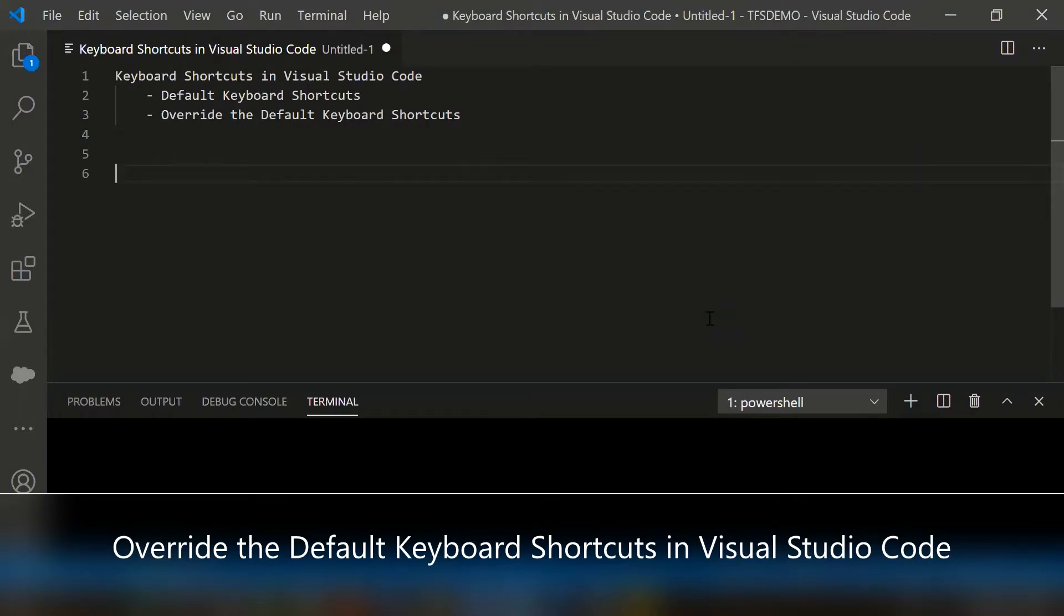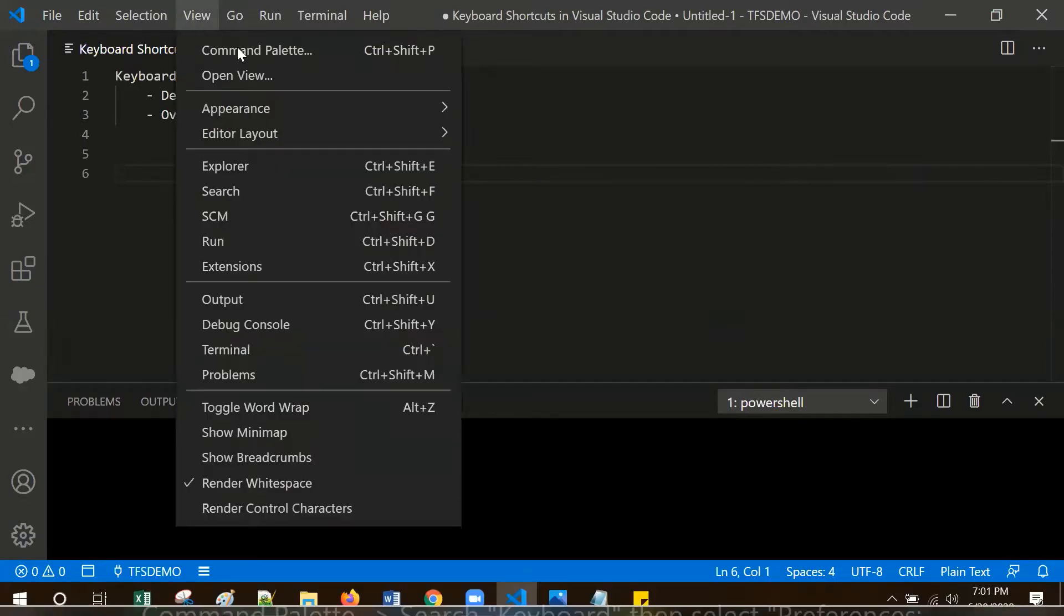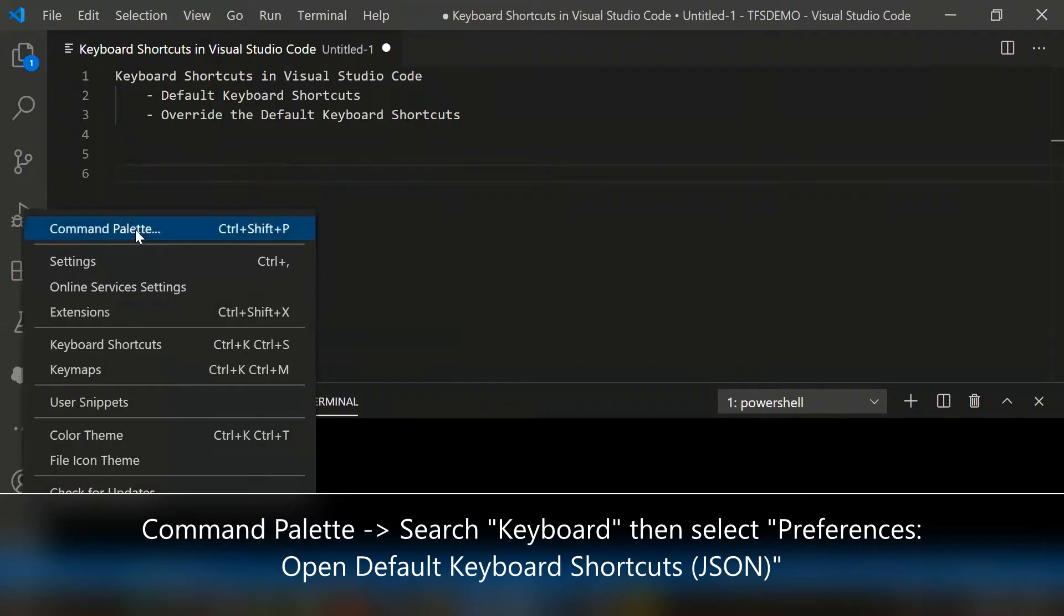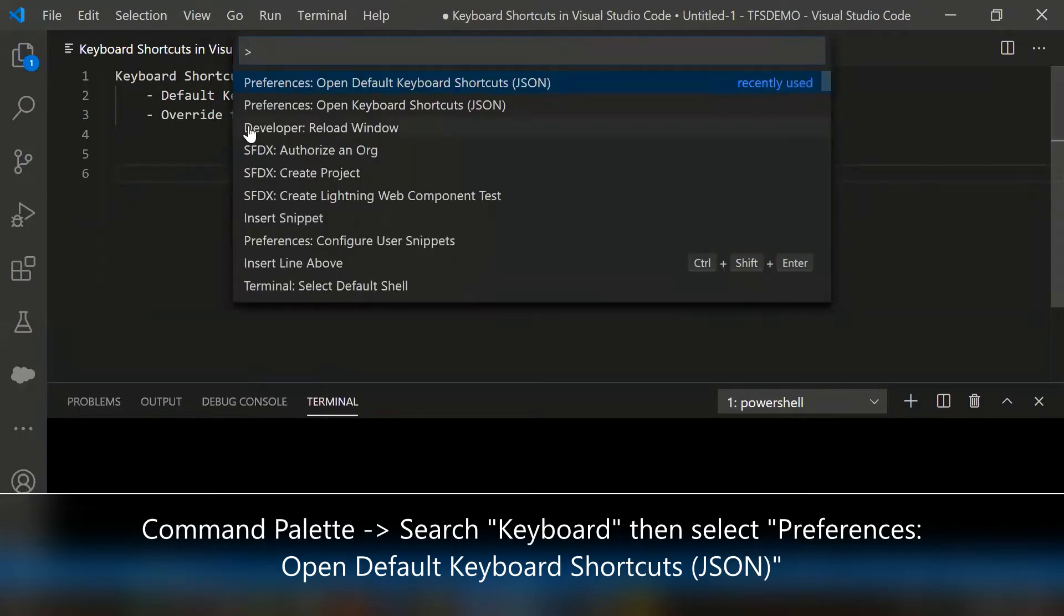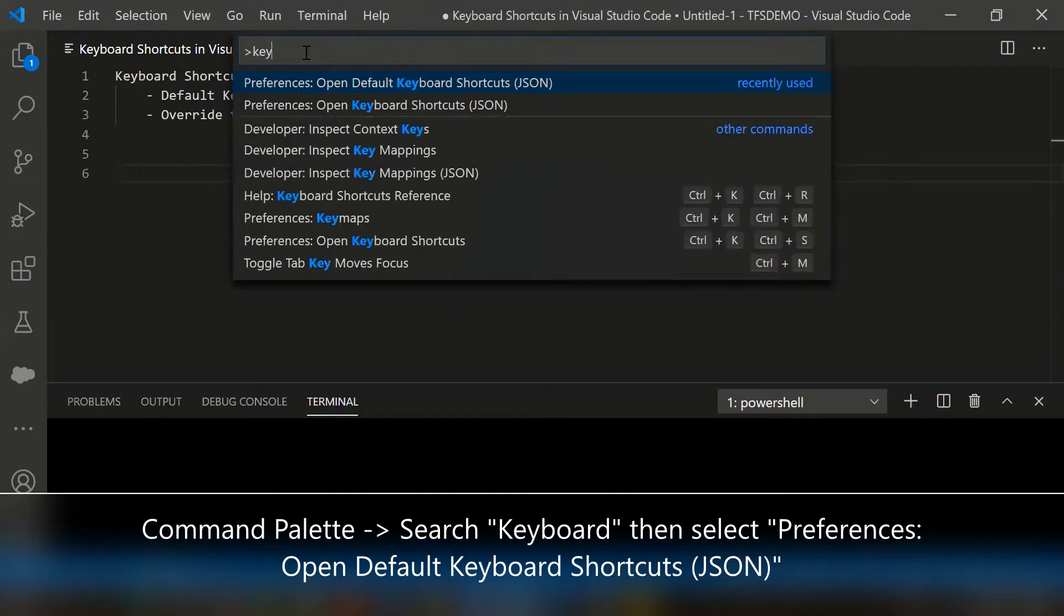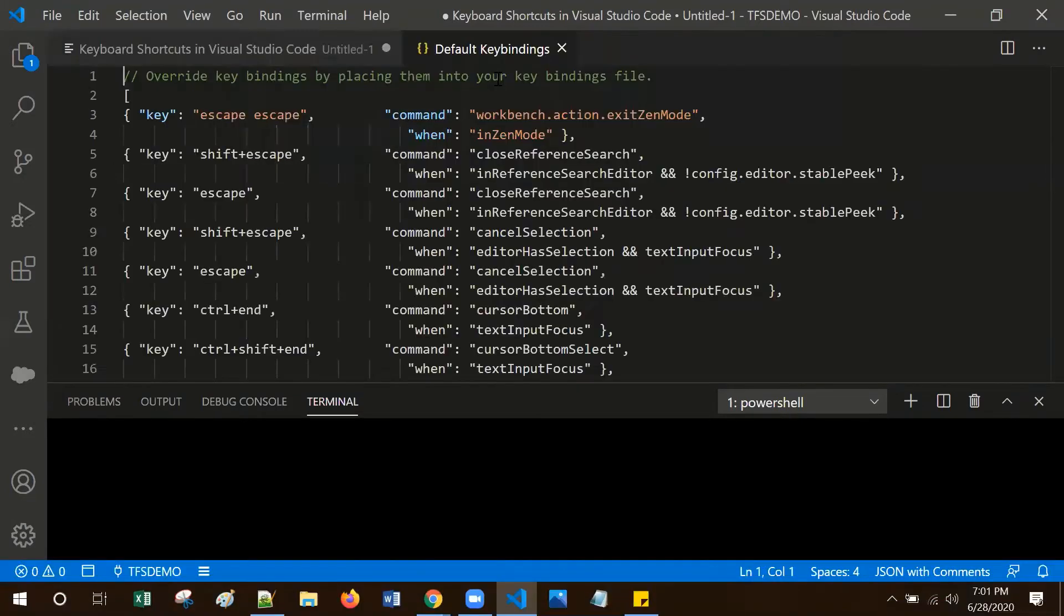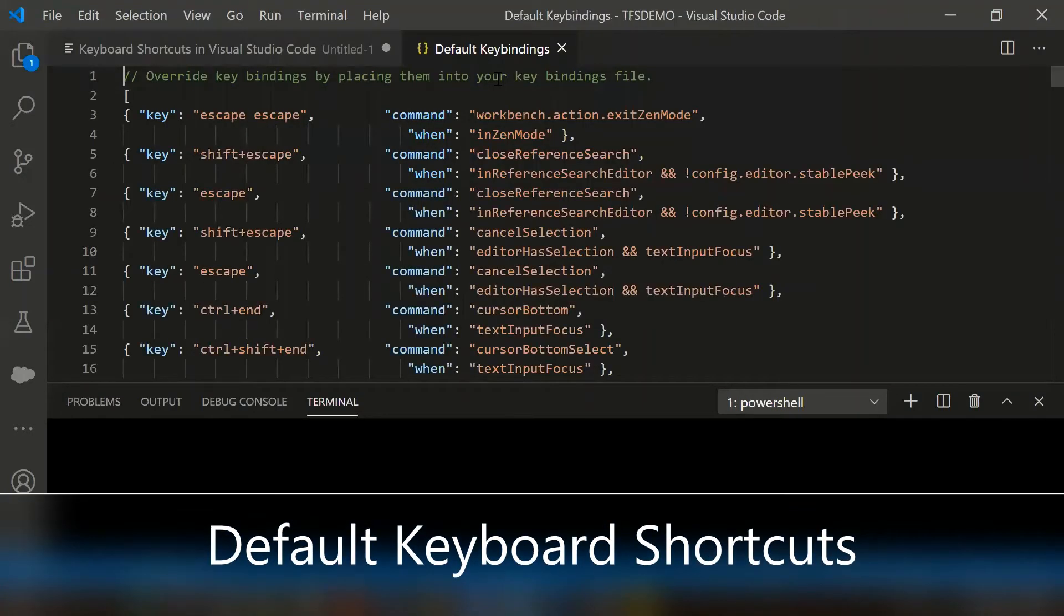To view the default keyboard shortcuts, go to the command palette - click the View and select the command palette or use the ctrl shift p shortcut. From here, type keyboard and select preferences open default keyboard shortcuts to identify all the key shortcuts.